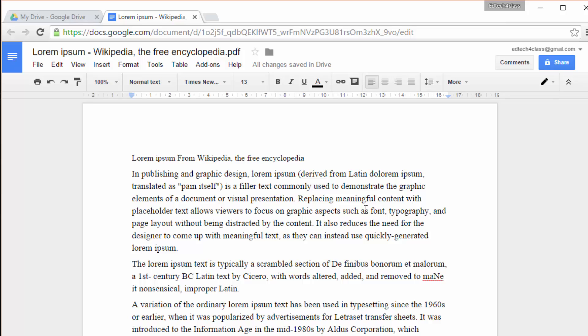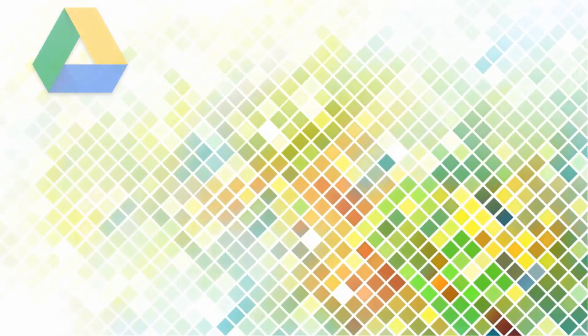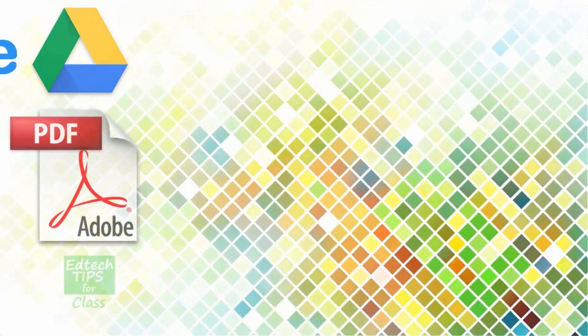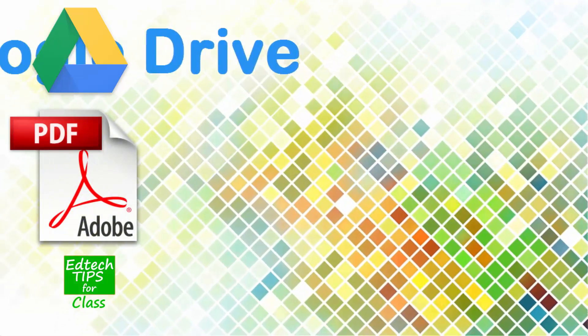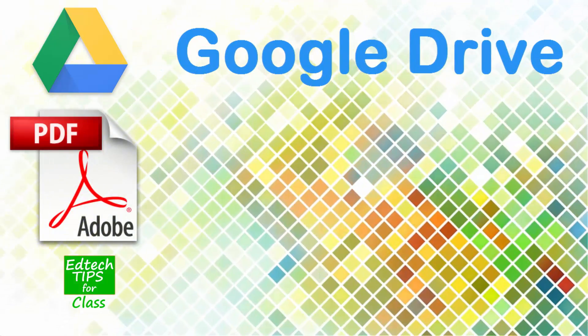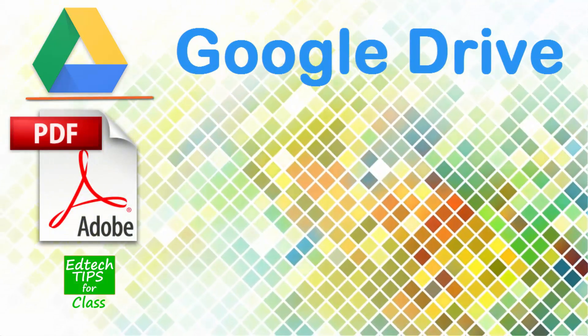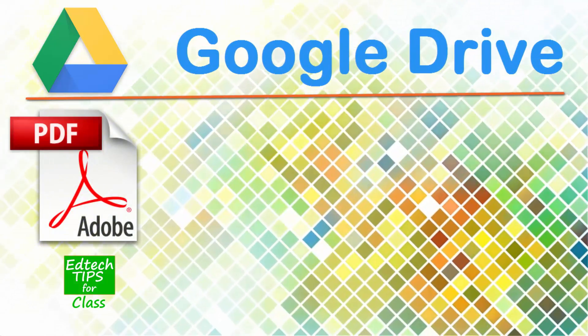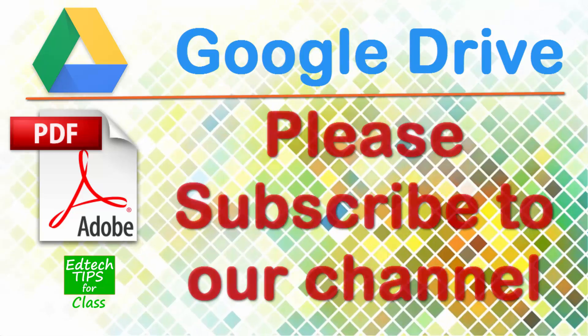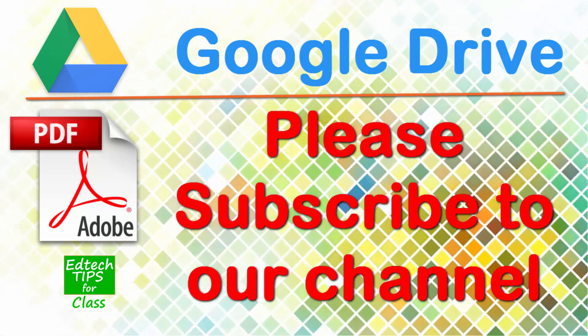And then we can start editing our text, changing whatever we like, adding or deleting content. And the process is as simple as this. I hope you find it useful. If you liked the video, share it, and have a look at other videos about Google Apps in our collection. Thank you for watching. Bye!